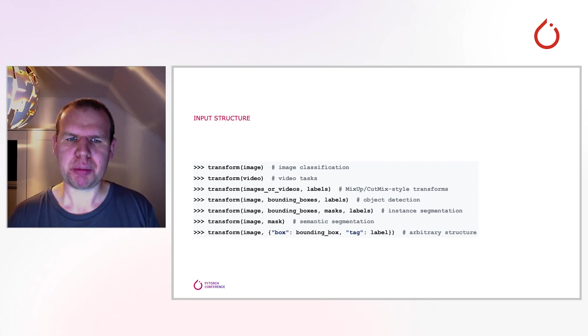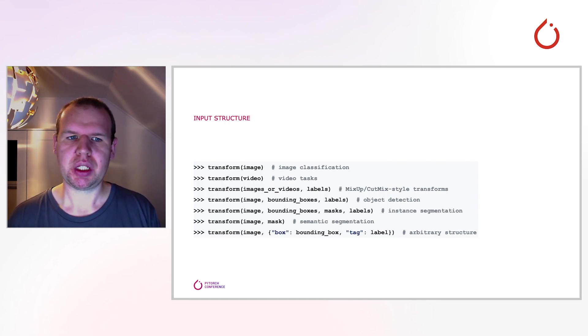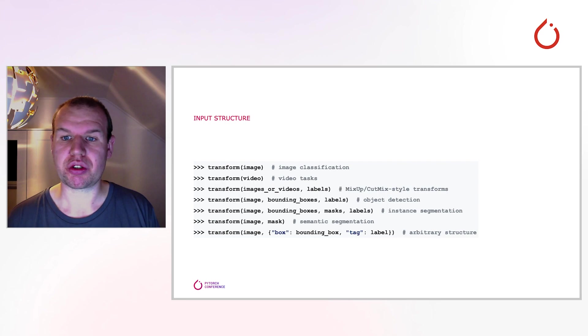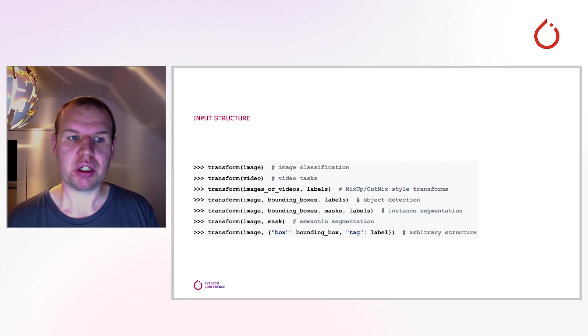How do I pass my input to the transform? And the answer to this is, it doesn't matter. With our extension, you can use whatever input structure you prefer.